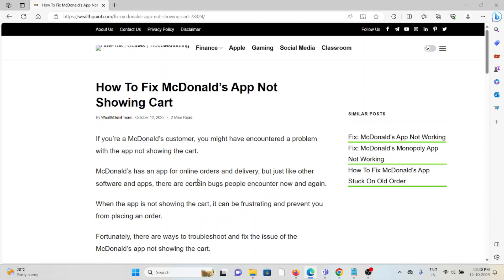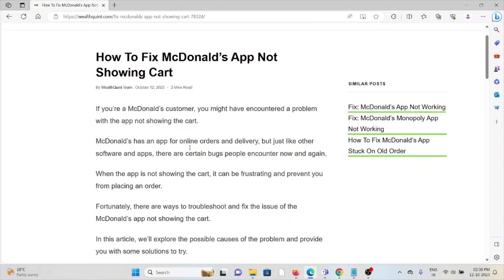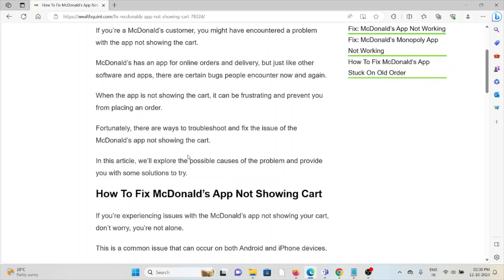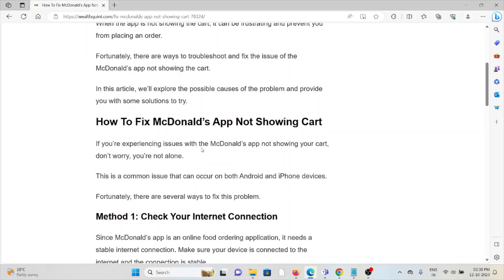When the app is not showing in the cart, it can be frustrating and prevent you from placing an order. Fortunately, there are always ways to troubleshoot and fix the issue of the McDonald's app not showing in the cart.